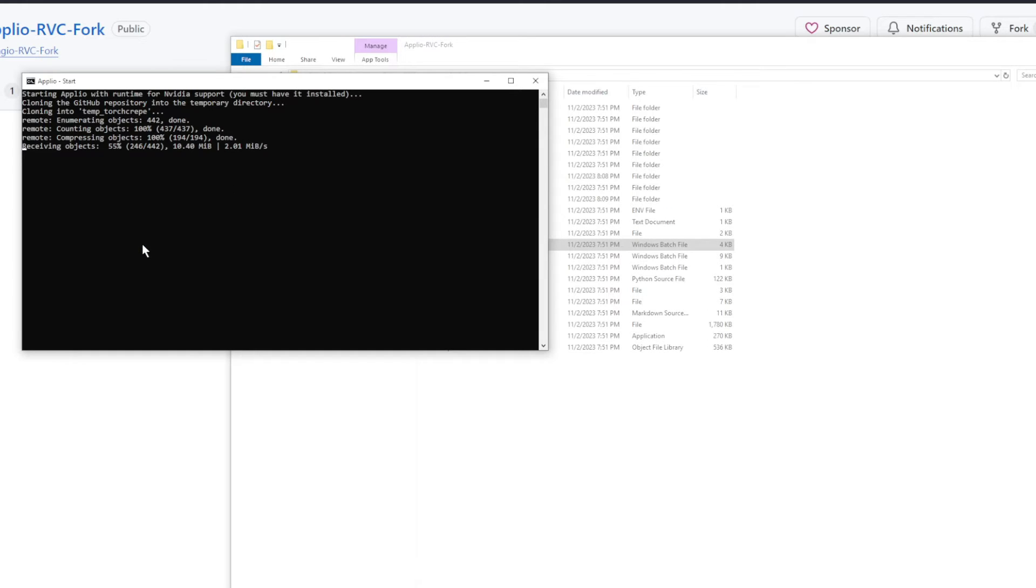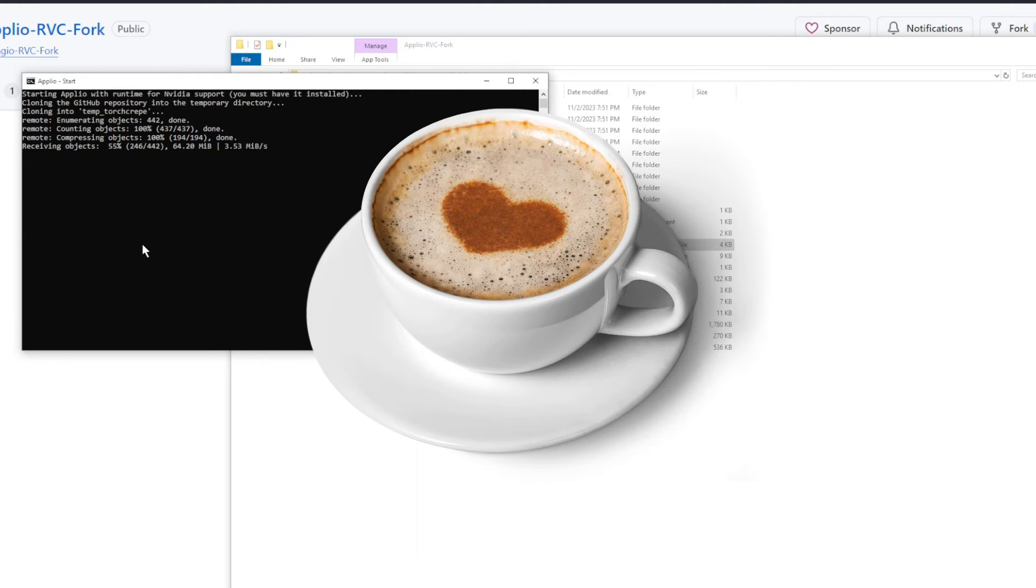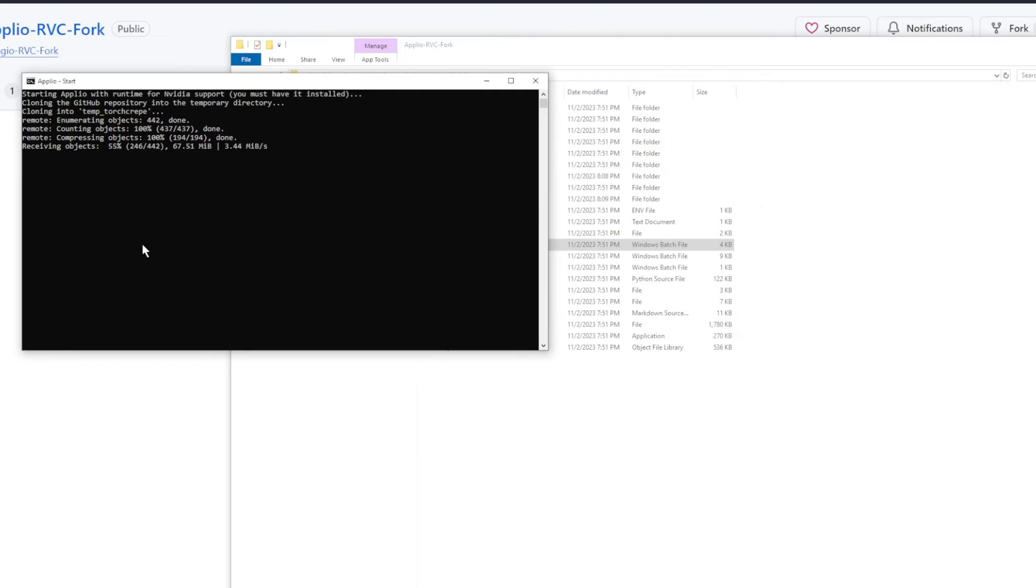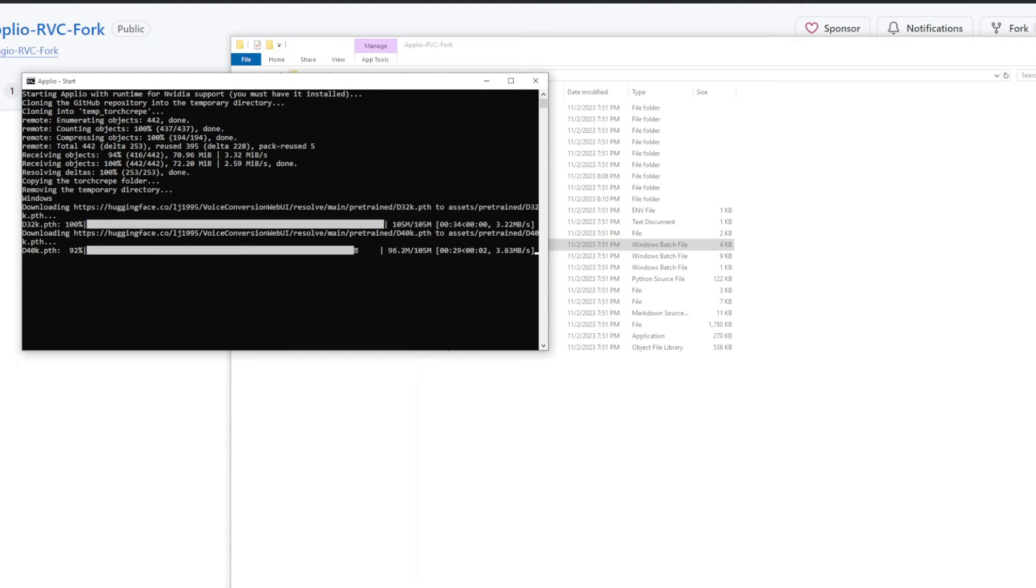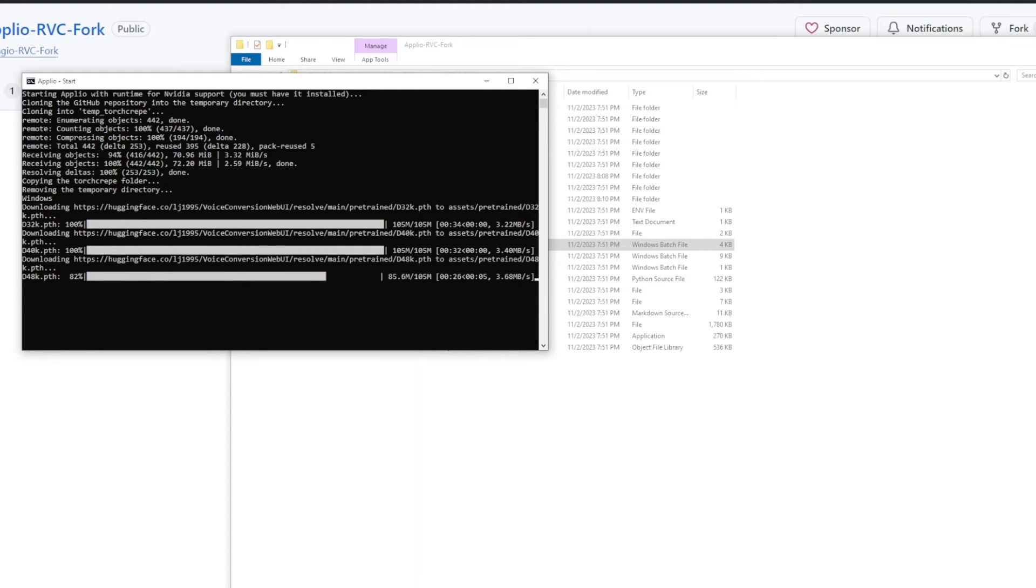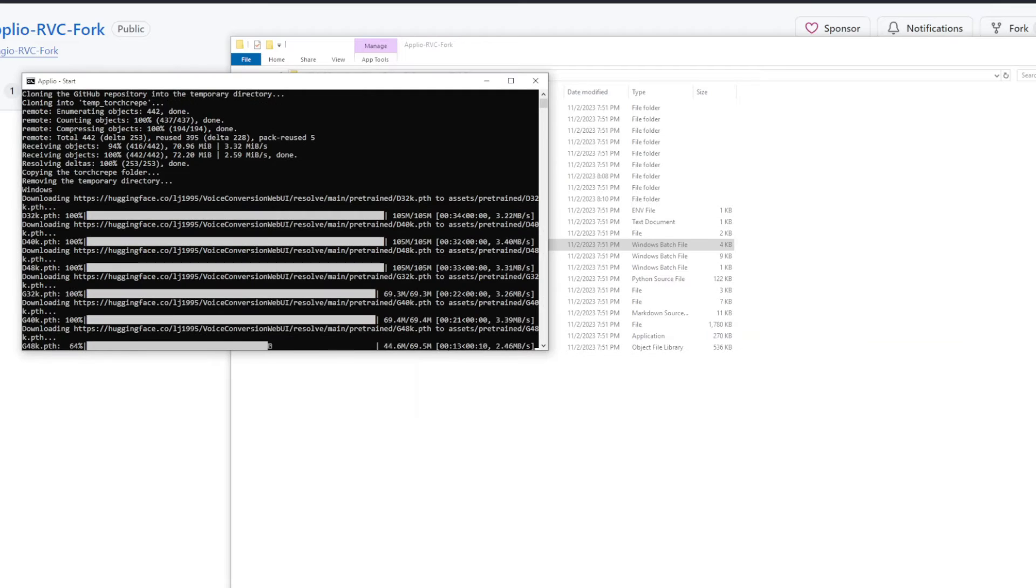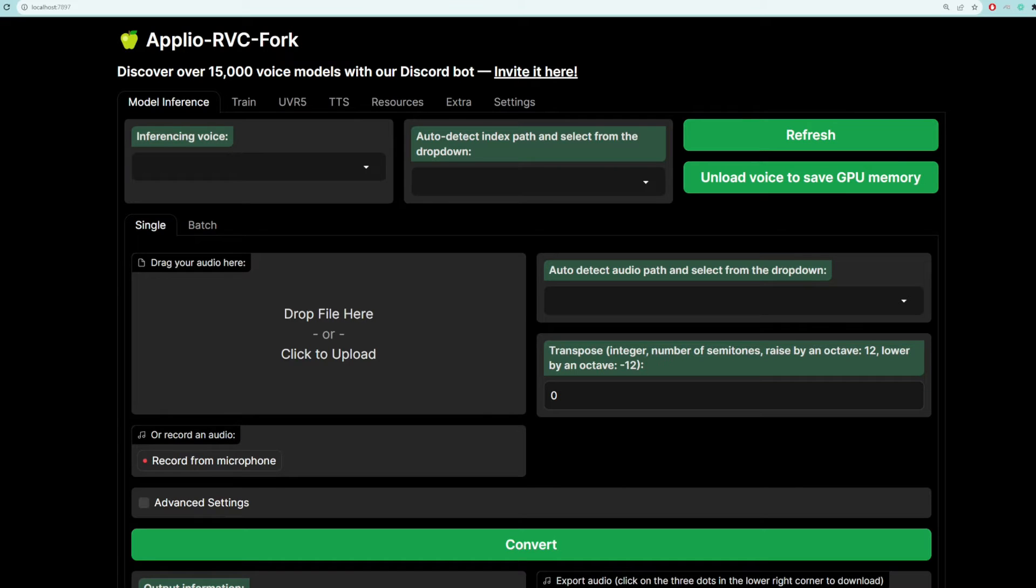Now, the first time you run this, it's going to install some other dependencies, so this is also going to take a while. Time to go and grab your third cup of coffee. All right, if all goes well with the installation, this interface should automatically pop up.